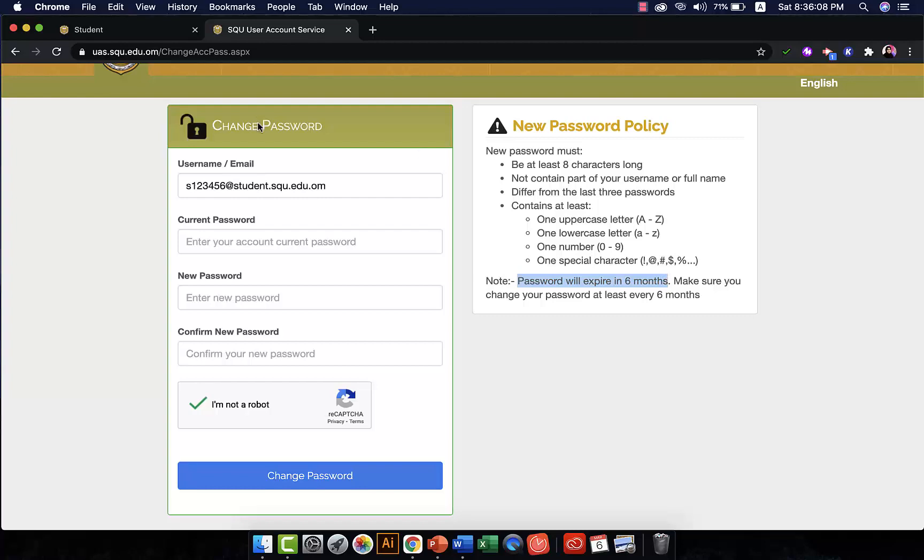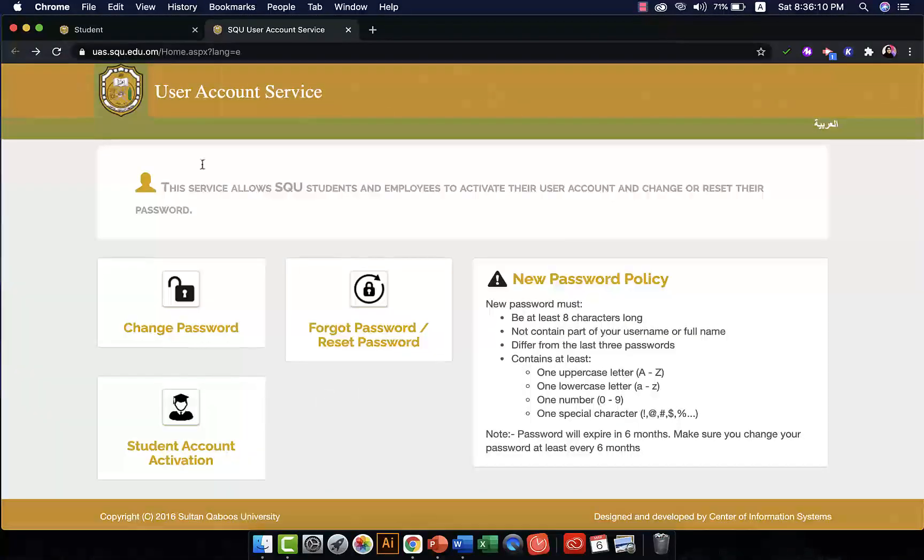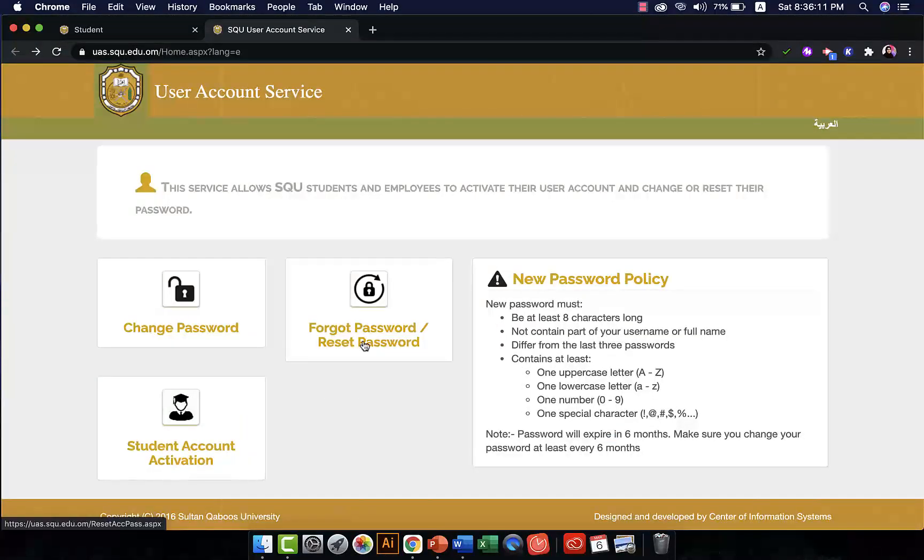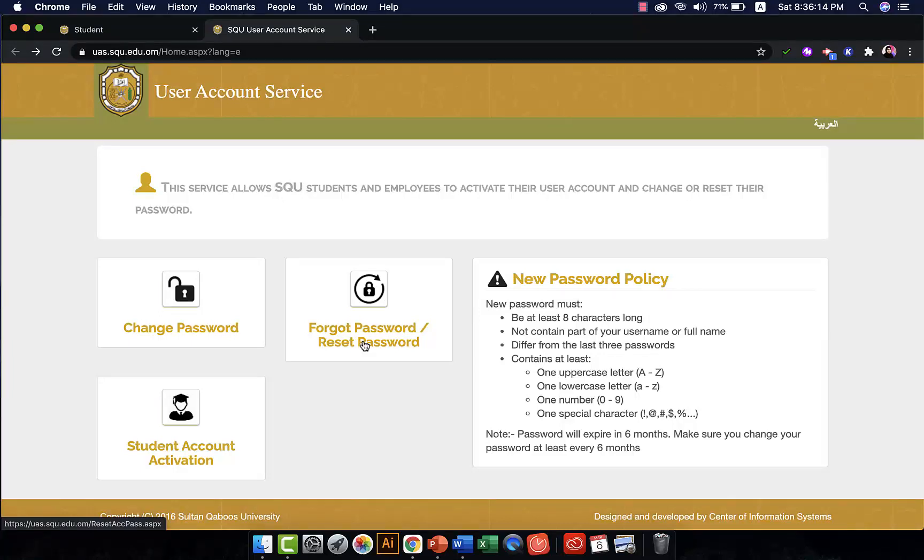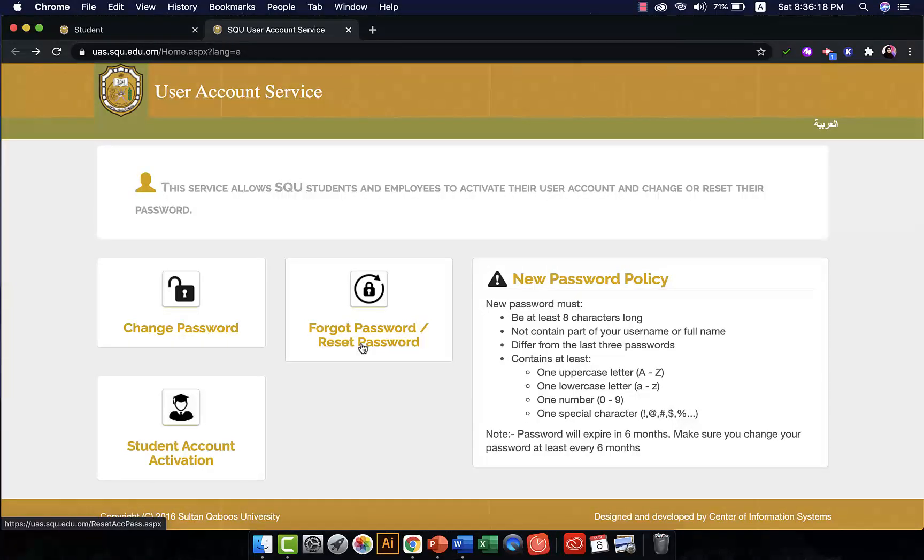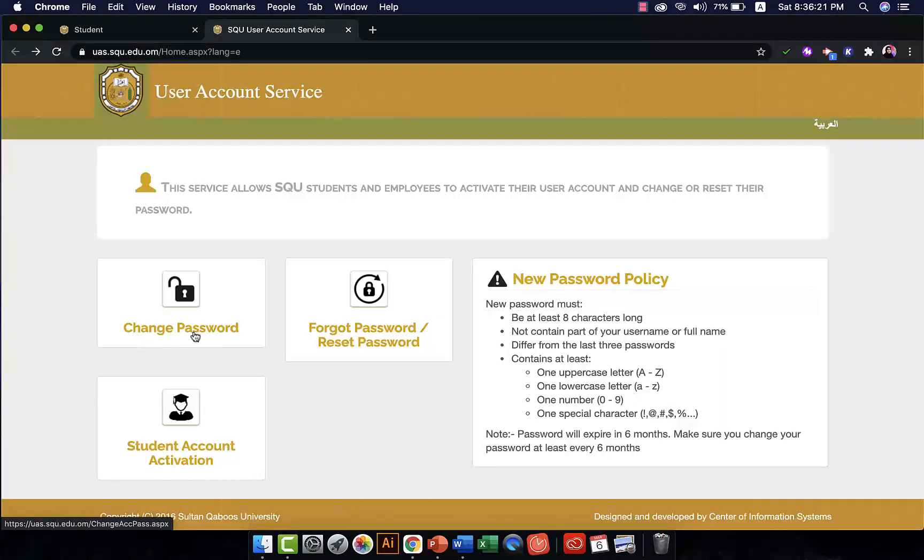Now what if you forgot your password and you can't remember it and you wanted to change it or retrieve it? So you click on forgot password. So it's the same page where you have the change password link, you go to forget password, reset password.